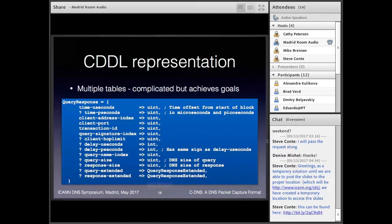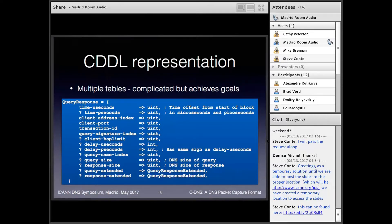Just to quickly show you — this is what the CDDL looks like for this. It's really quite JSON-like and straightforward. You give a type, you can easily say something is optional, you can define other types. It's a really nice, straightforward way to represent it.